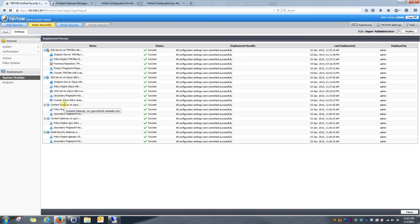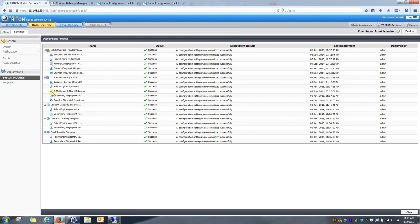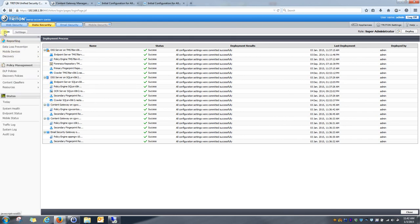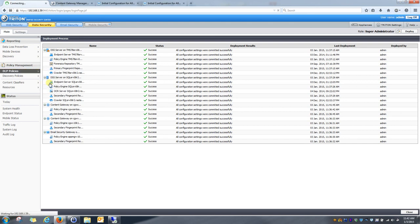So, with that said, that's pretty much it for associating the content gateway and activating the DLP module in it. Now, I'm going to go on real quick and show you some very quick policies that I recommend activating almost right off the bat when you associate your content gateway to your data security manager. So, what I do is I'll go to main, and I'll go to DLP policies, and I'm going to go to my web DLP policy.